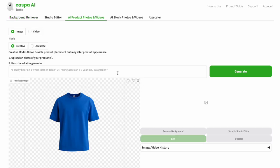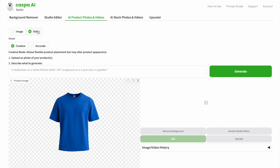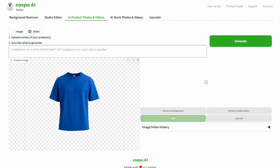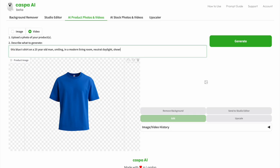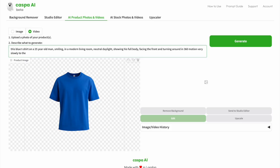Once it's in the third tab, you can see the default mode is images, so click on the video mode. Now I'm going to type in my prompt, in this case, this blue t-shirt on a 25-year-old man smiling in a modern living room, neutral daylight, showing his full body, facing the front and turning around in 360 motion, very slowly to show the back. And then click the green generate button.